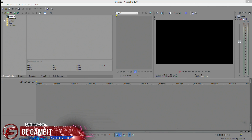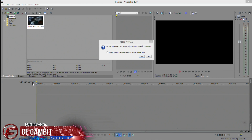First, we're going to bring in a video so we can set up our template file. We'll add our watermark, intro, and so on, but for this quick tutorial we'll just do a run-through. Let's grab a gameplay clip. Once you import your video, you'll get a pop-up saying 'Vegas 13 — do you want to set the project video settings to match the media?' This is very crucial.